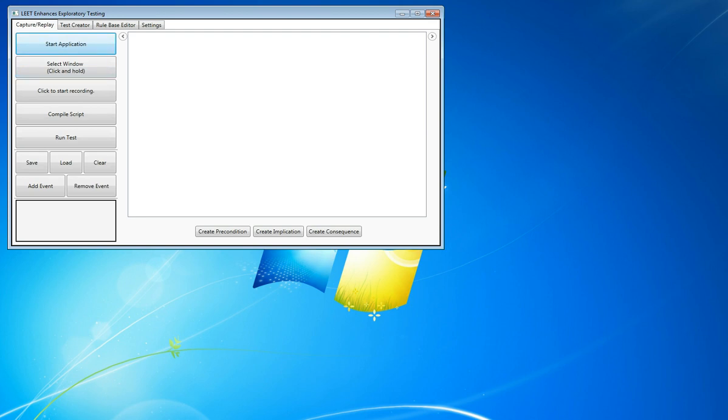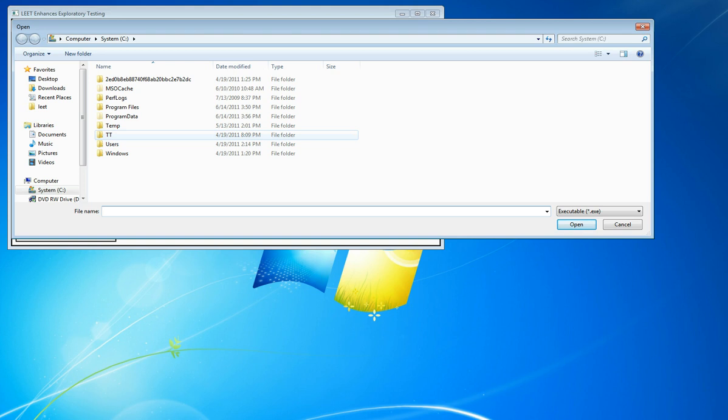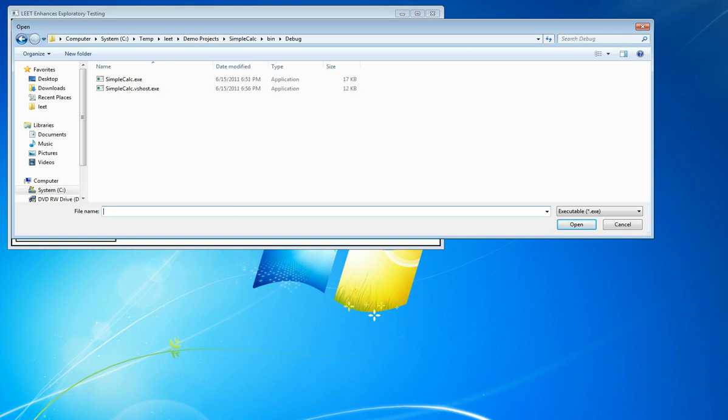Next, we need to start the application we wish to test. That's going to be our simple calc.exe.